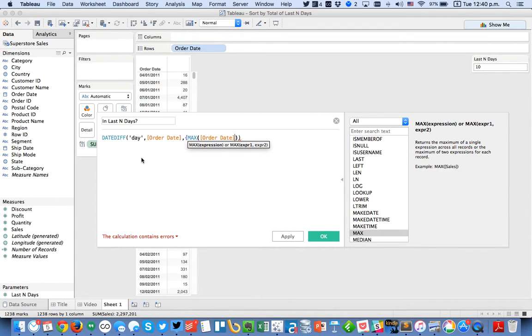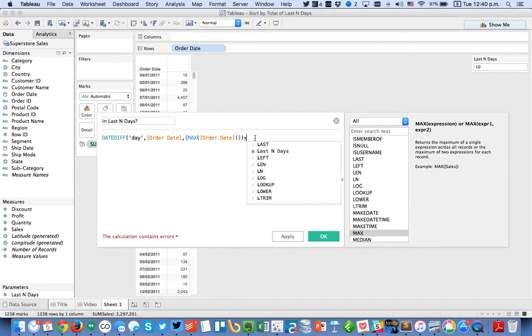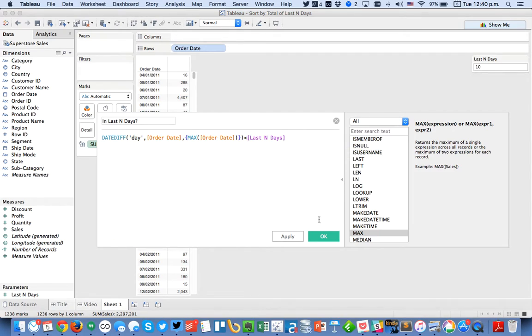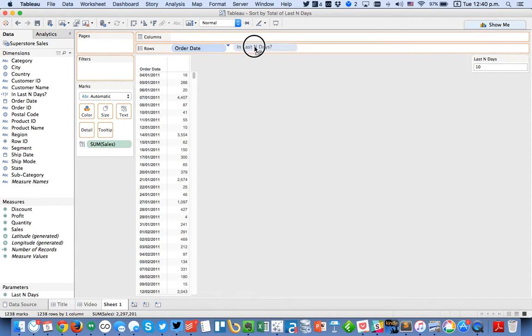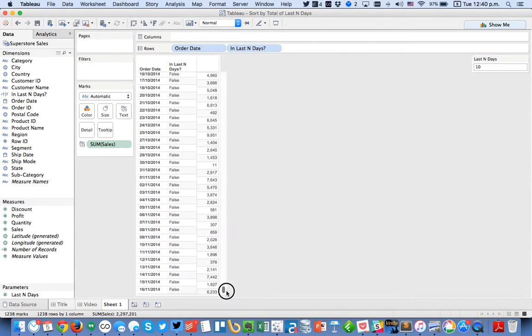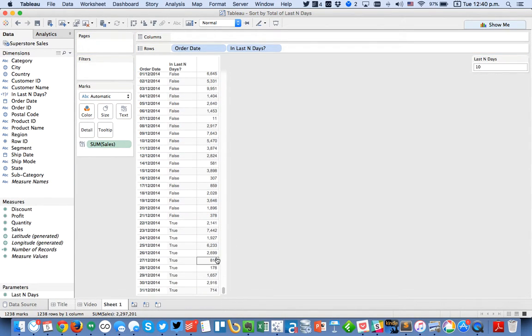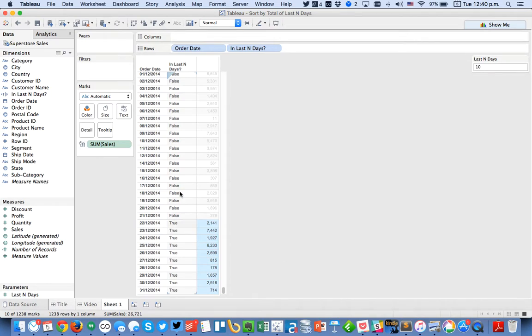So that's going to give me the maximum order date across my entire data set and I'm going to say is that less than last n days, and I'm saying less than because the counting starts at zero. So I hit OK and now I get a boolean calculation. I'm going to put that in the rows and if I scroll all the way down to the bottom you'll see I have 10 rows that are within my last 10 days. Okay so that's working perfectly.